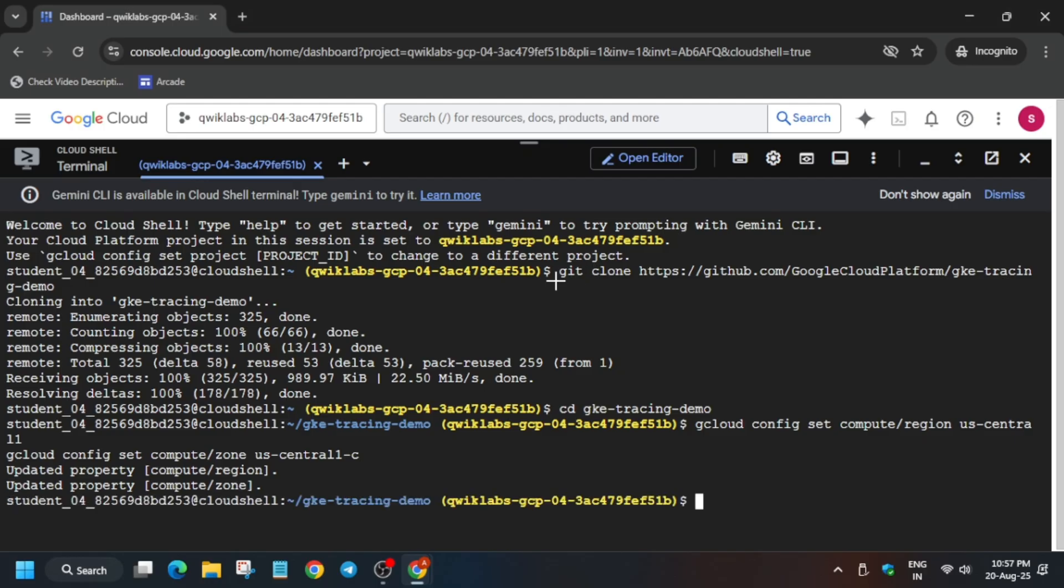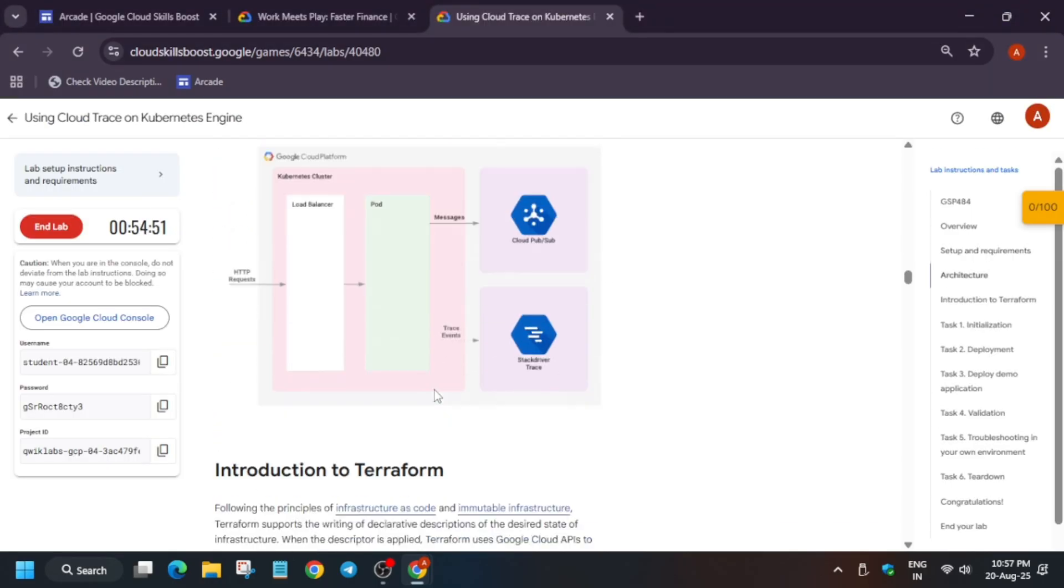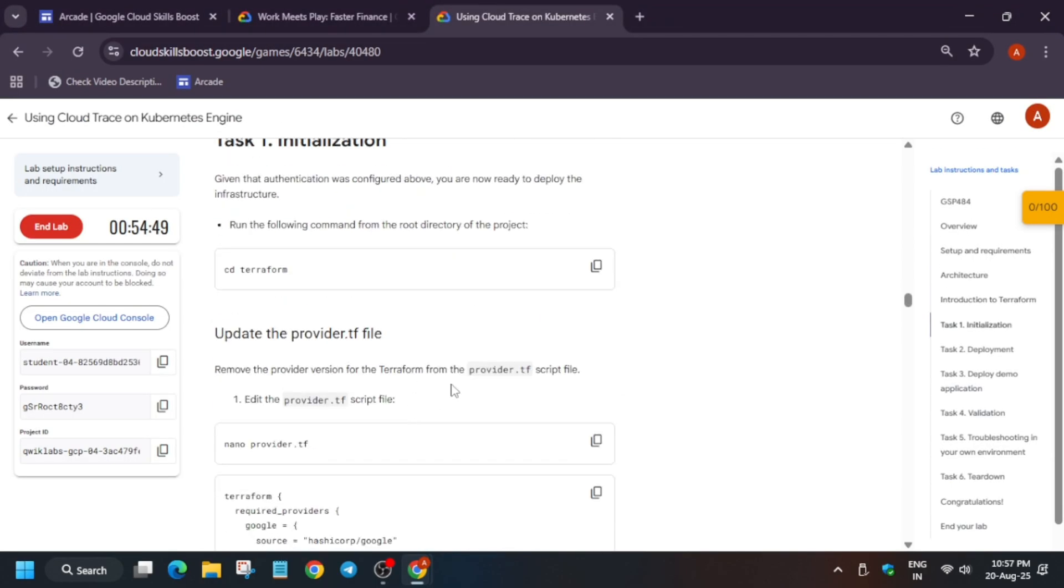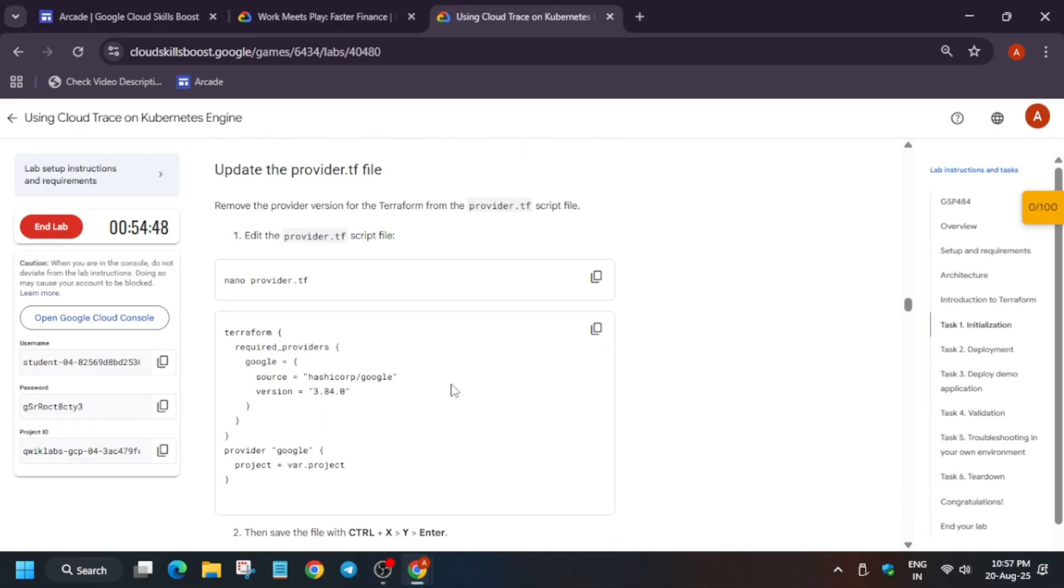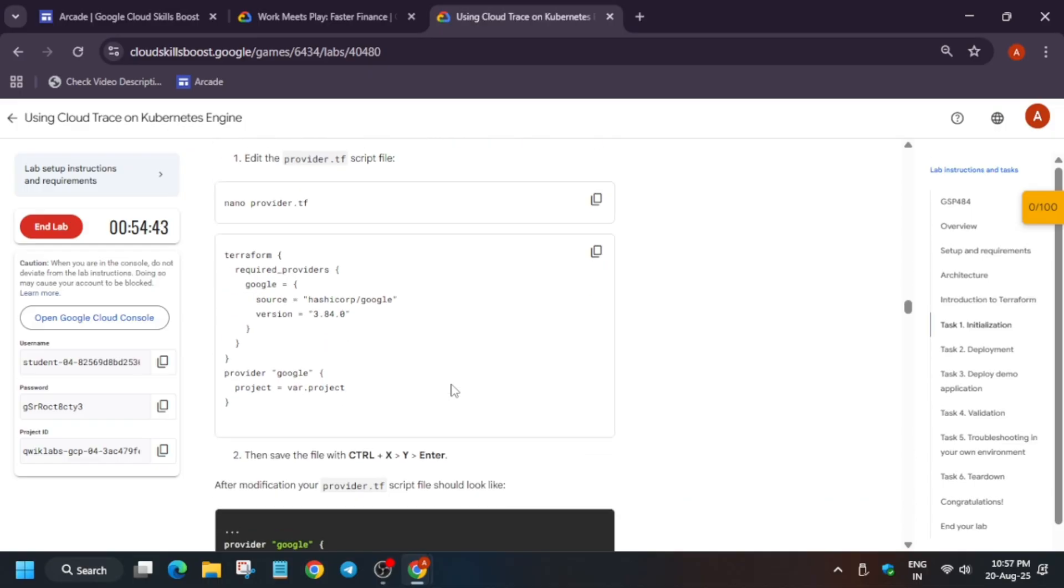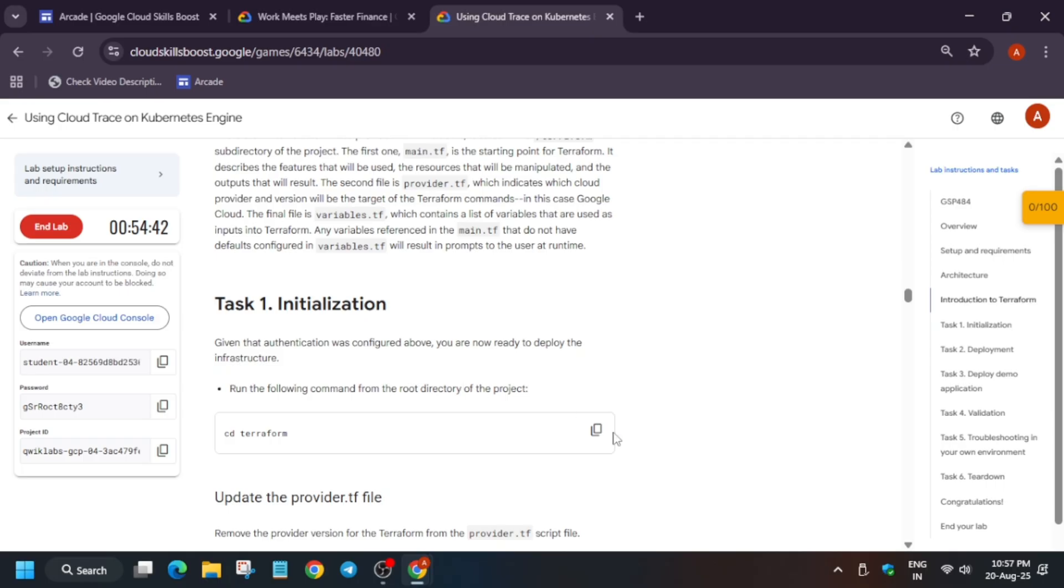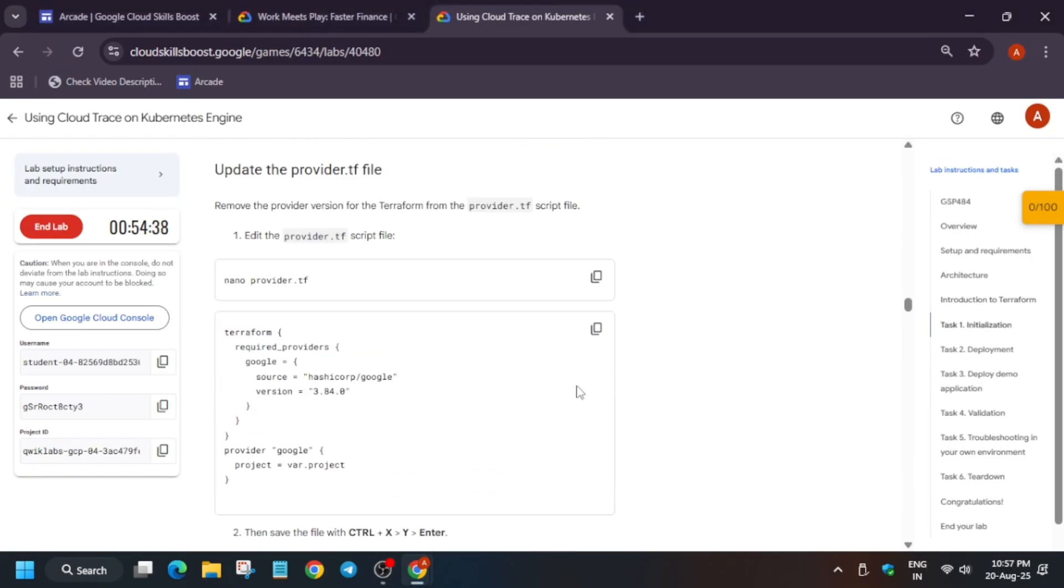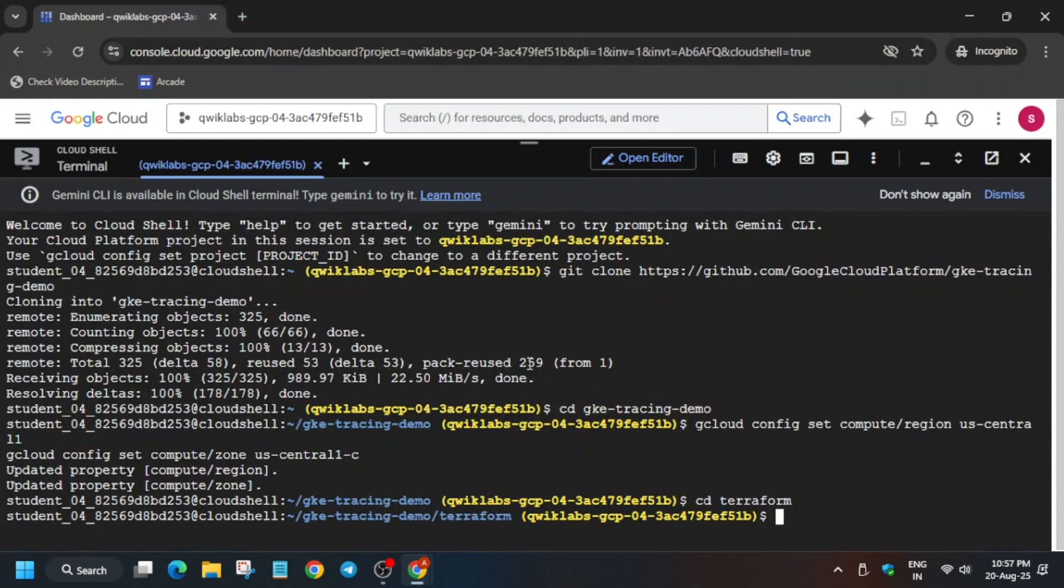Finally, it is set. As you can see, all things are done. Now from here, you have to change the directory and modify the provider.tf file. Basically, we have to remove the versions over here, so just run this command.